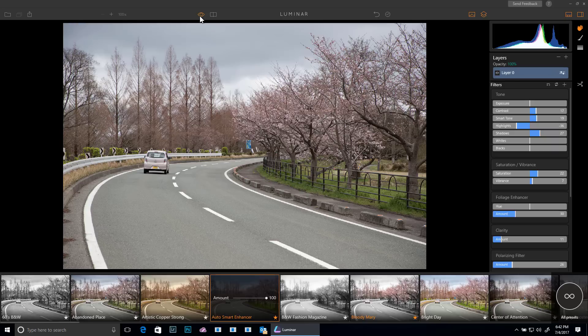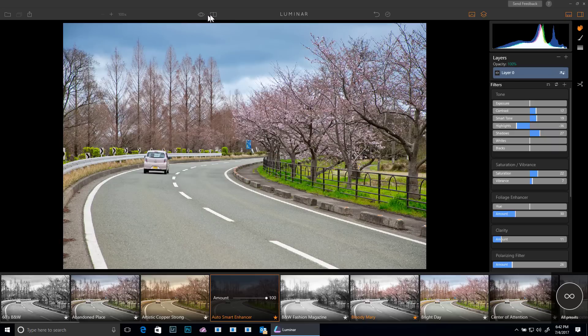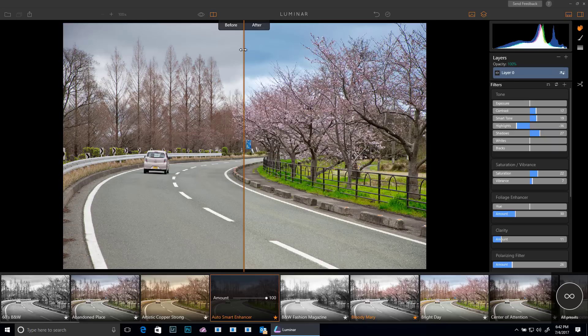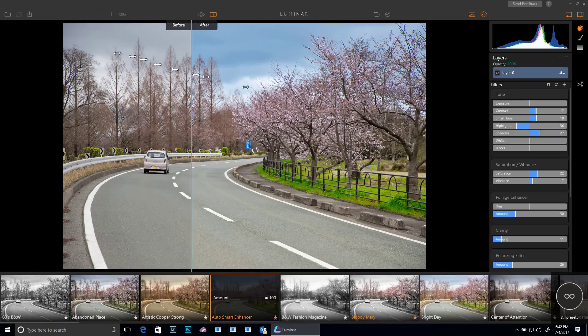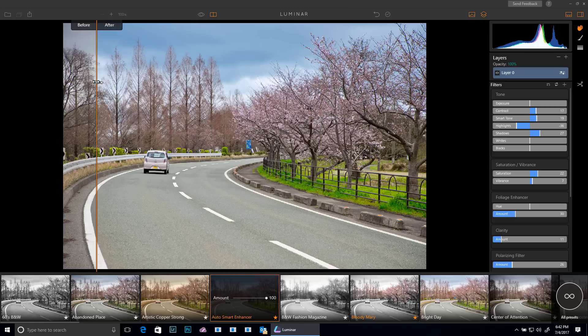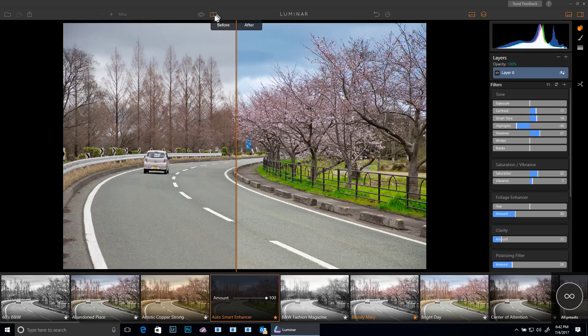I can see my before and after, and I also have a nice little before and after pane that I can use to go back and forth to see the changes as they have appeared.